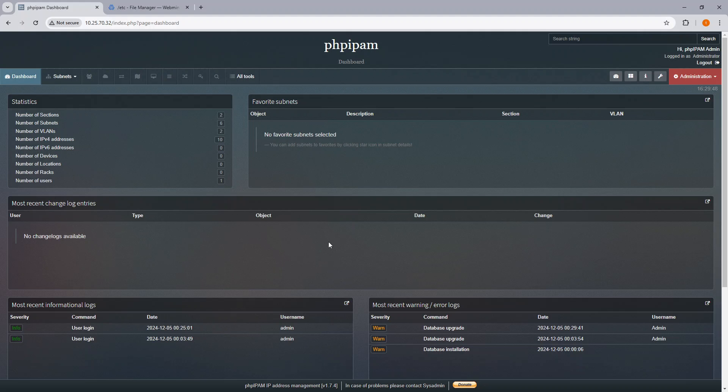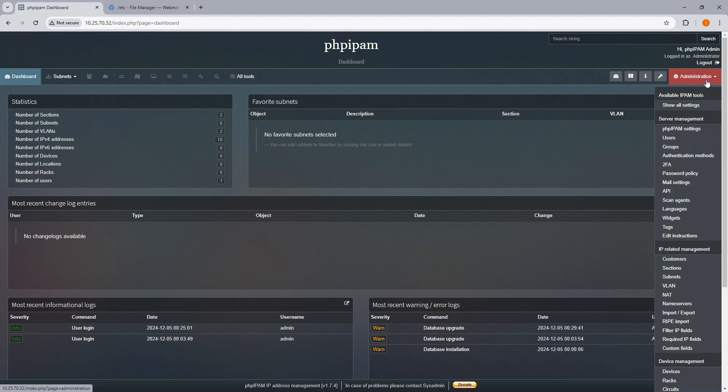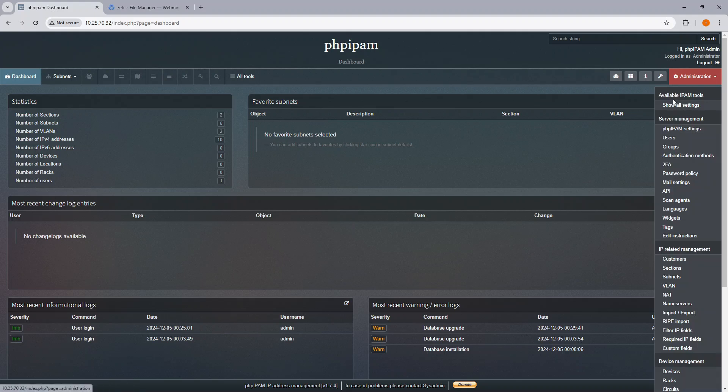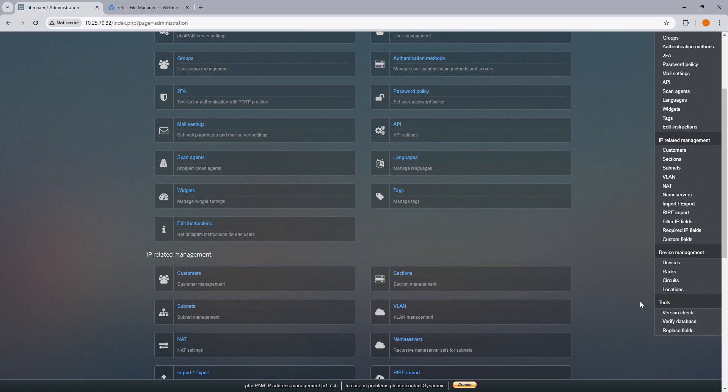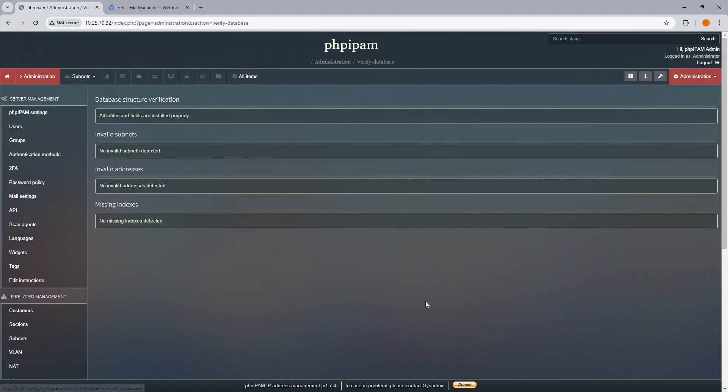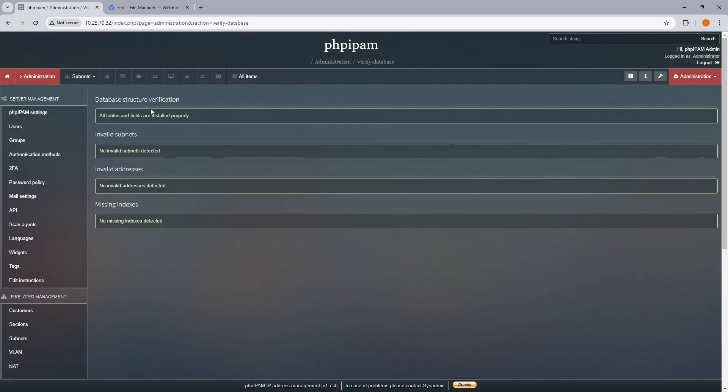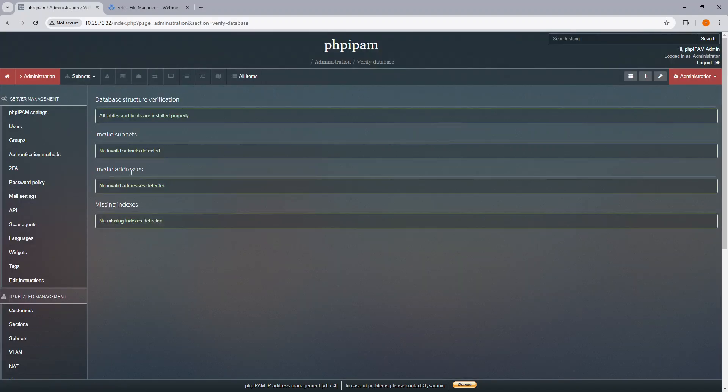That was pretty easy. So right now we're on, oh I'm sorry, not 1.73, it's now 1.74. We can see that it's up and running. We can do a verified database, everything's correct. So that's pretty much it for upgrading from 1.6 to 1.7, and that should also work from 1.5.